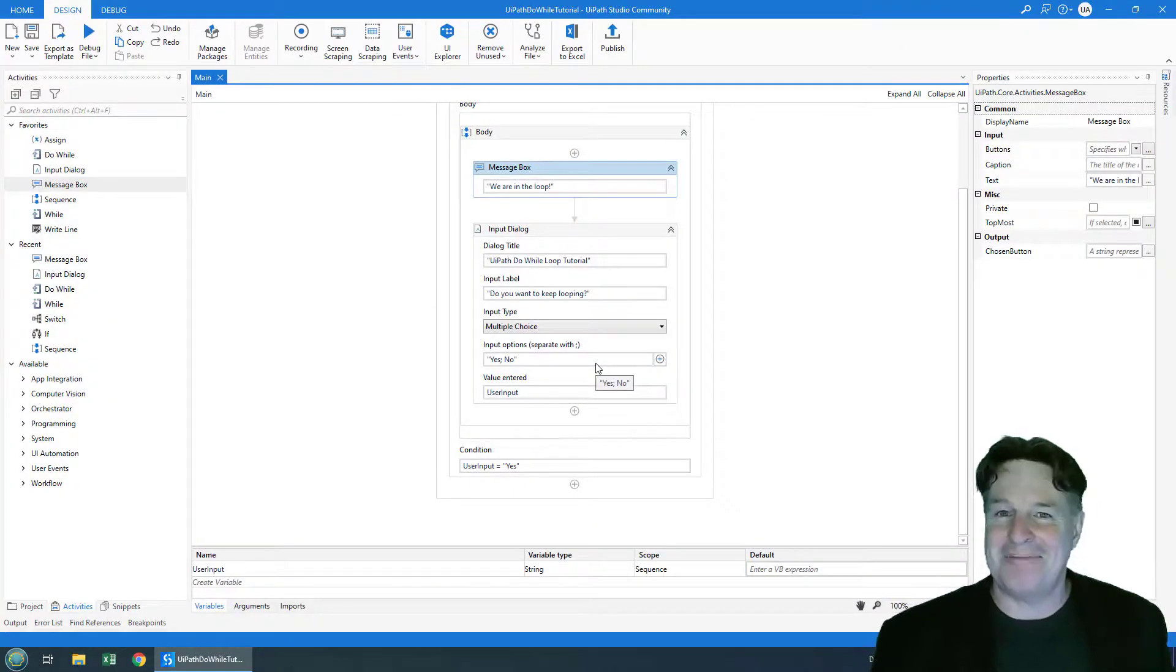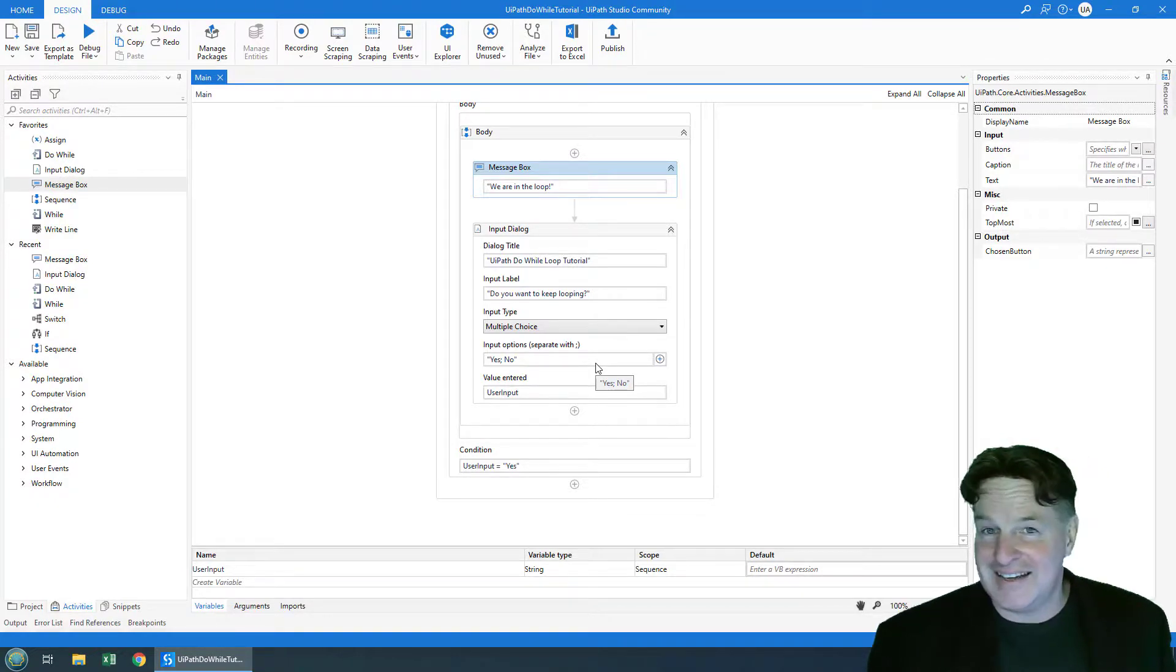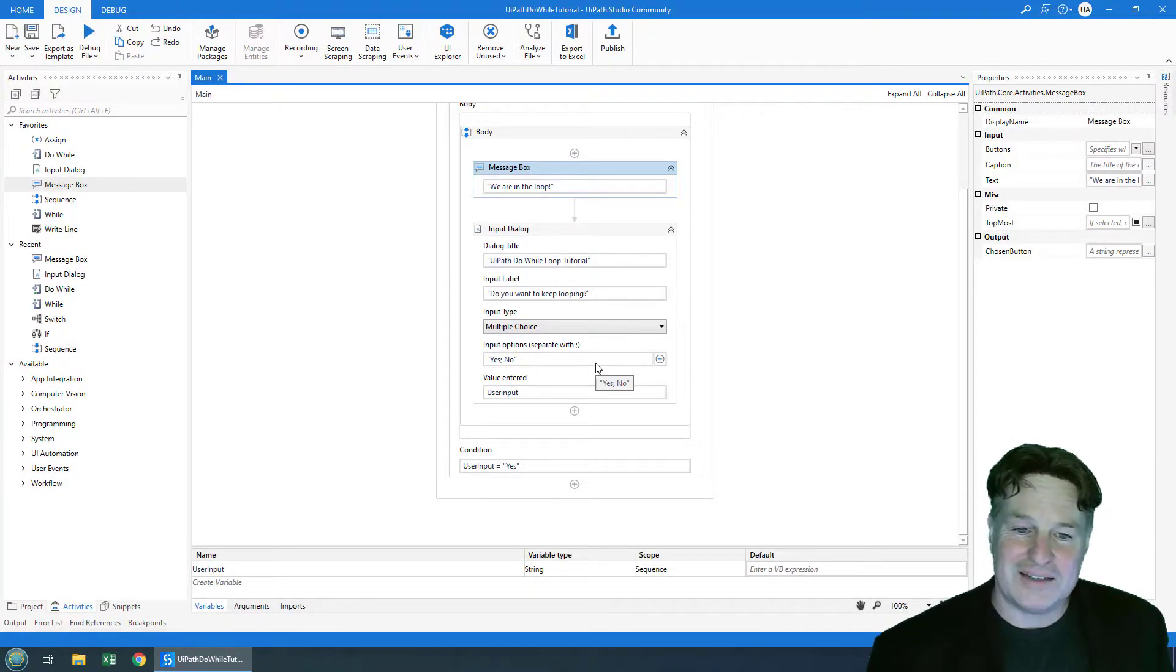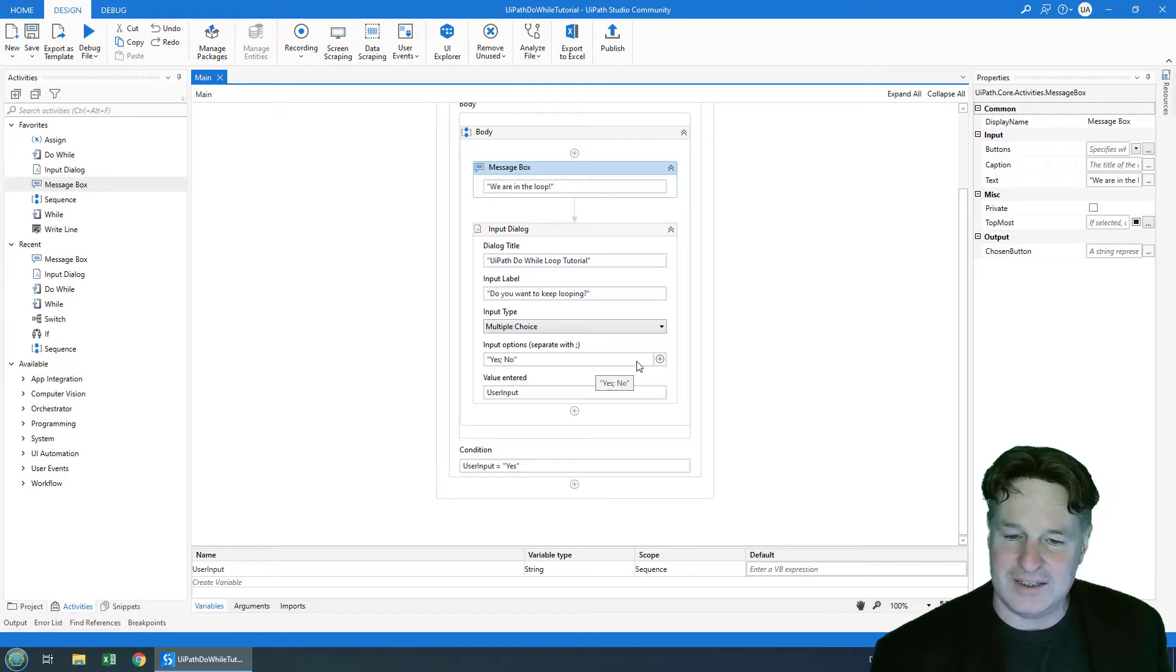And there you go, the application terminates because the condition is now false. And there you go. That's how the UiPath do while activity works.